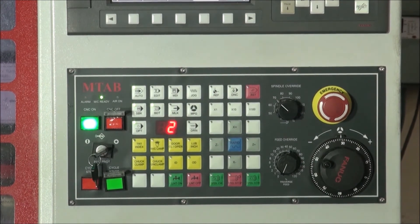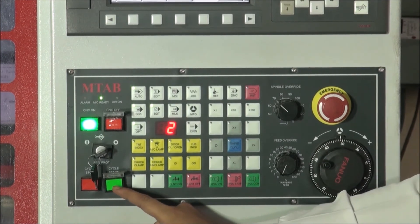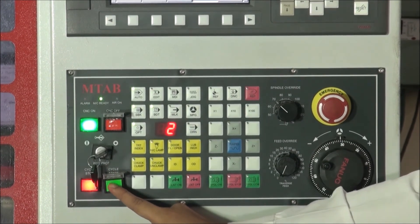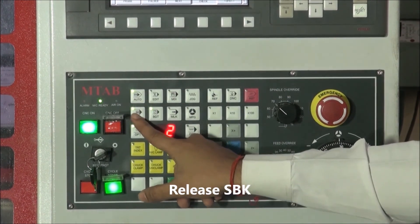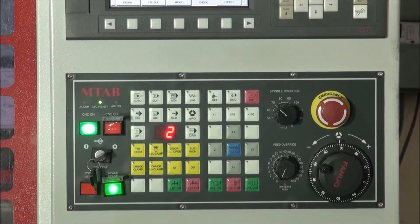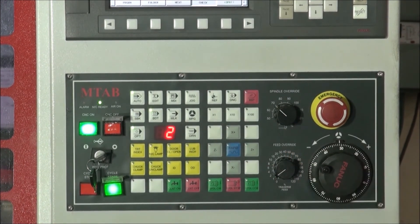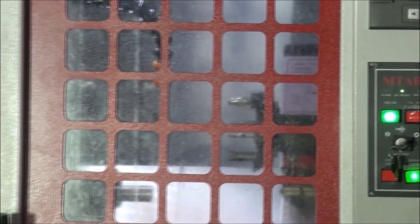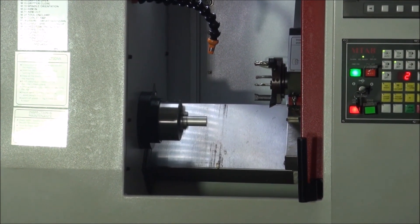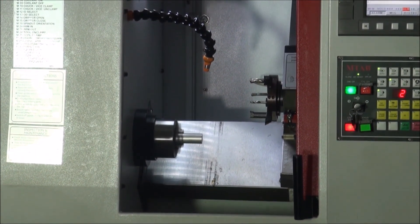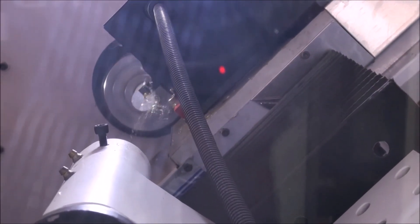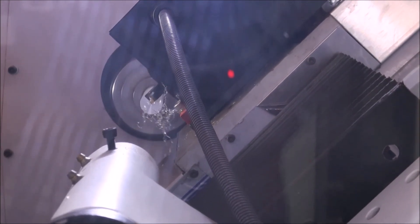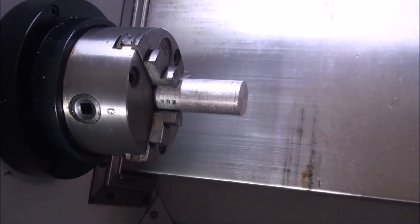Then, press the cycle start button. Repeat cycle start till the spindle starts rotating. Then release the SPK button. Increase the feed speed to speed as desired for operation. As we can see here, the job has started rotating. Then, the facing will continue till the end. This is our final shape at the end of the program.